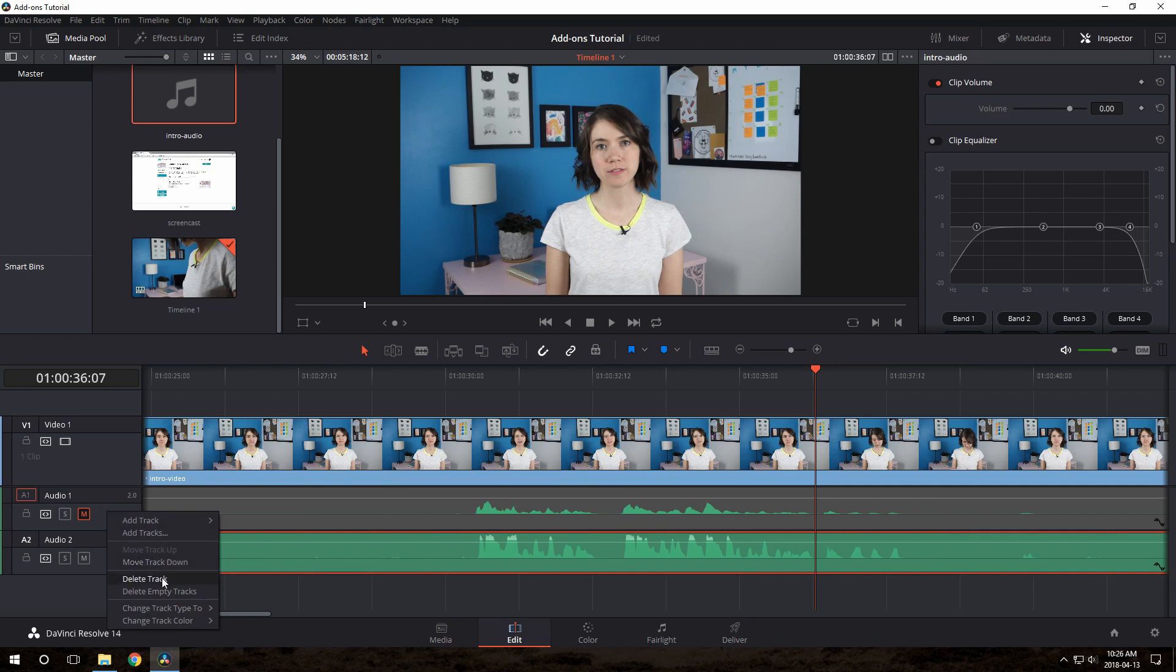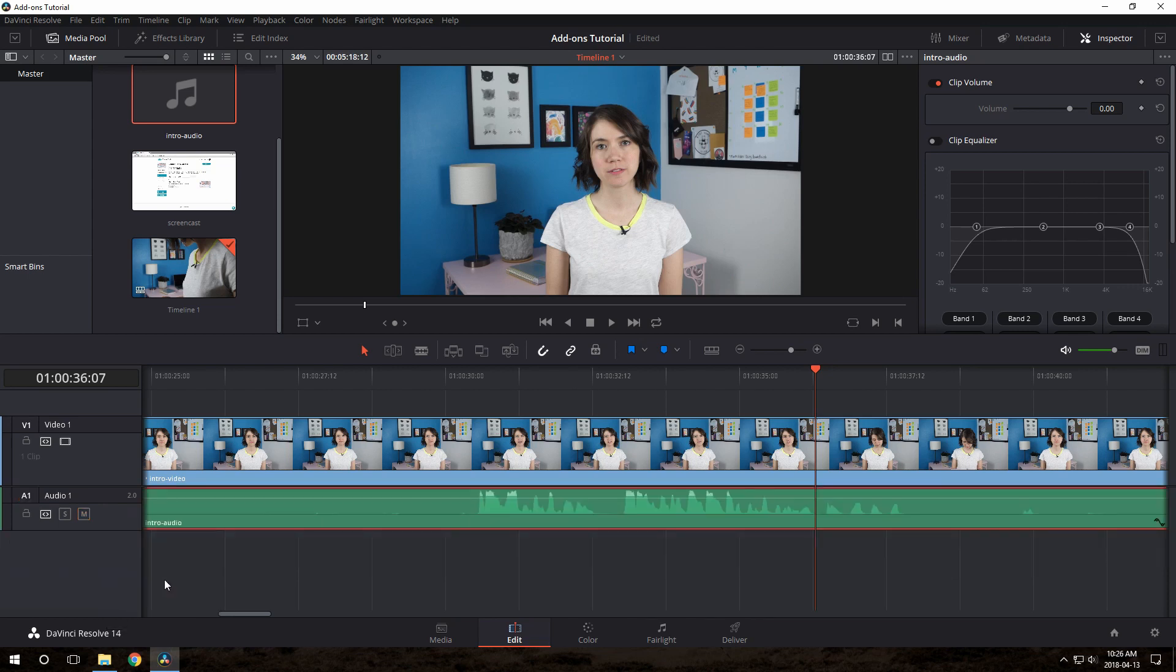Since we don't need that camera audio track anymore, we can just delete it. So right click and choose delete track. Now here's a little important tip. Because this was separate audio, we need to make sure that Resolve thinks that this is belonging to our main video track. Anything we do to one, we want to do to the other, such as cuts or fading things out or whatever.